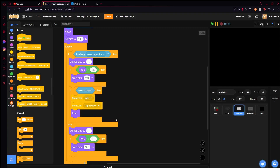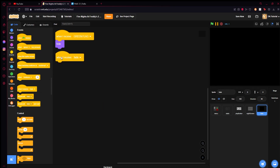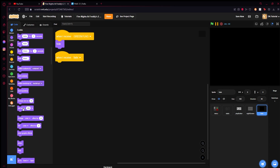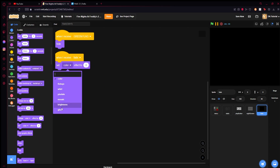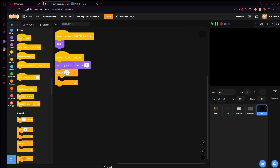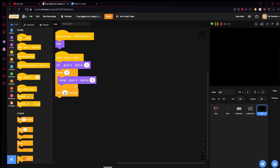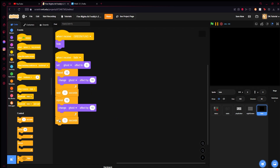The reason we call it 'fade' and not 'night screen' is so we can reuse it over and over. When we receive 'fade,' set the ghost effect to zero, then repeat 10 times and change the ghost effect by 10 — since 10 times 10 is 100. Then wait one second. Duplicate that block, remove the wait, repeat 10 times and change ghost by negative 10, then hide it.